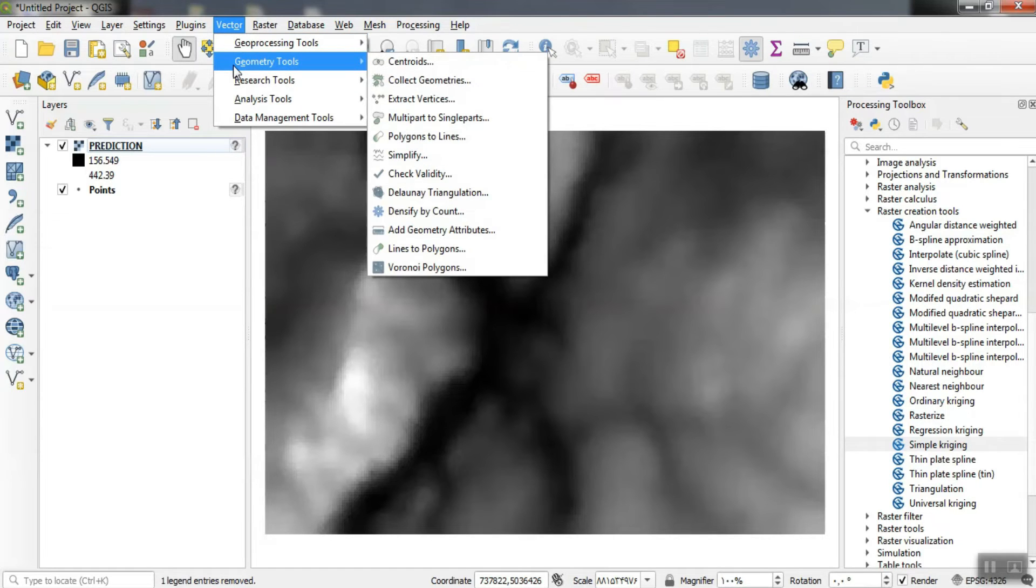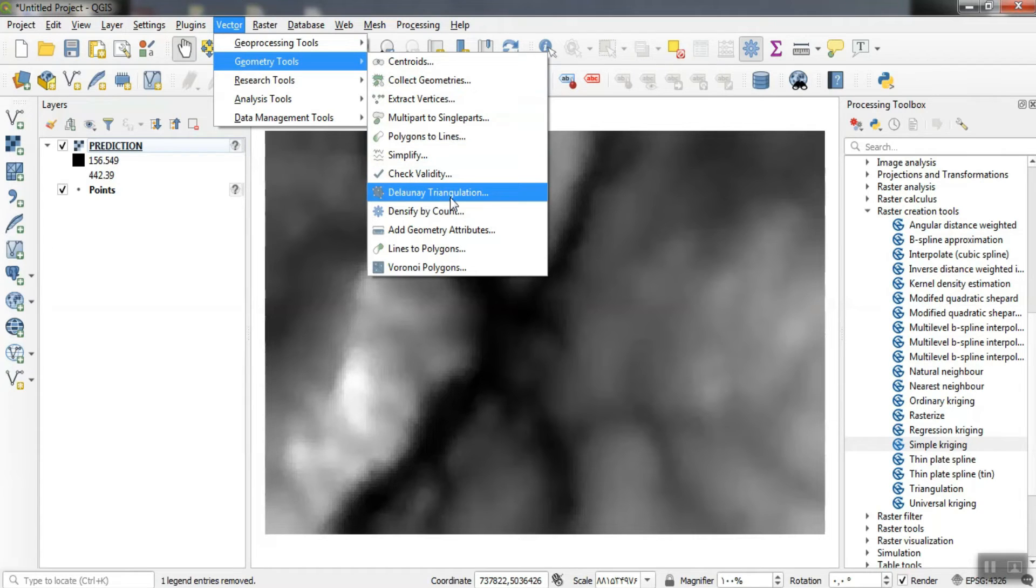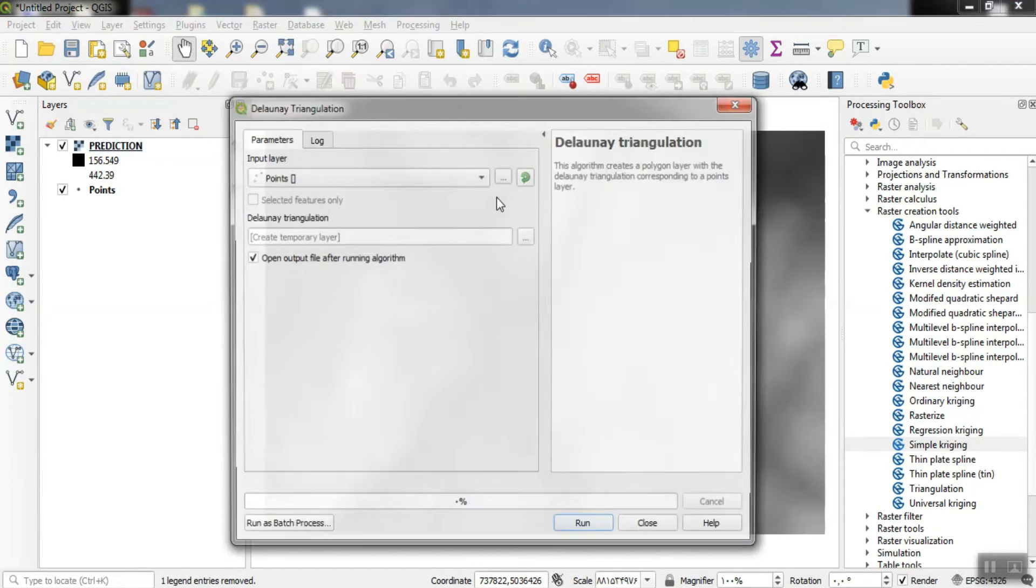Using the vector and geometry tools options, we can draw Delaunay triangulation. This is done by selecting the Delaunay triangulation option.